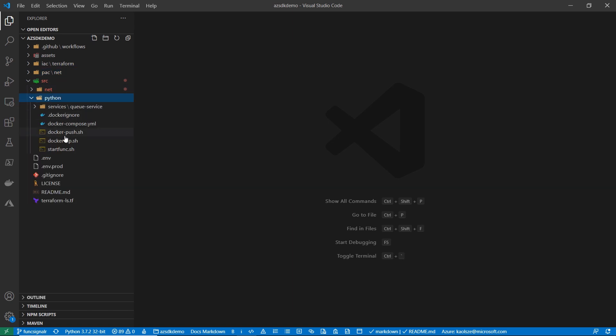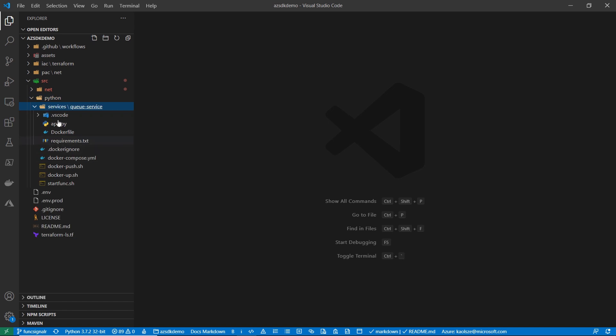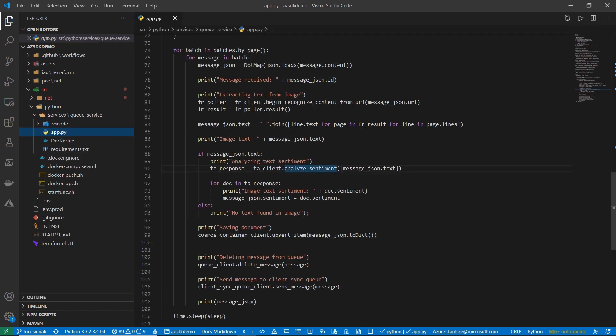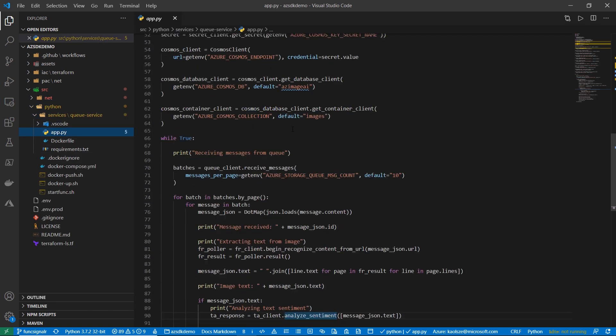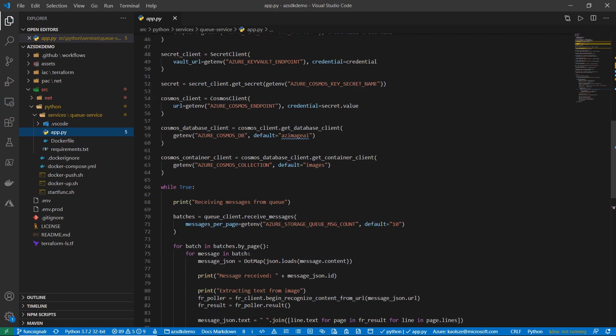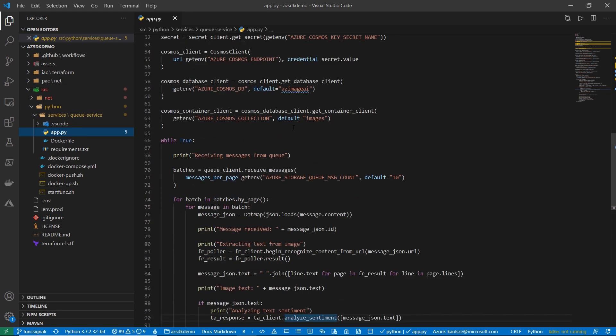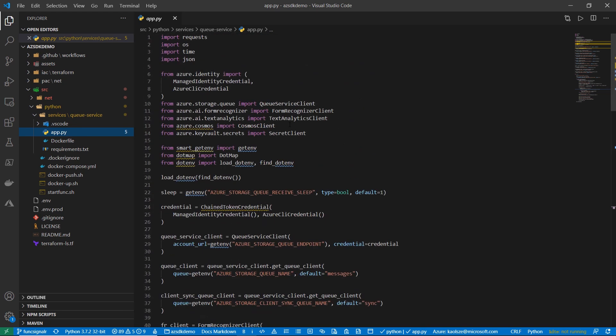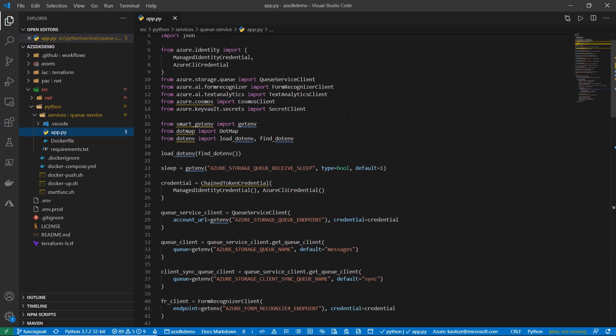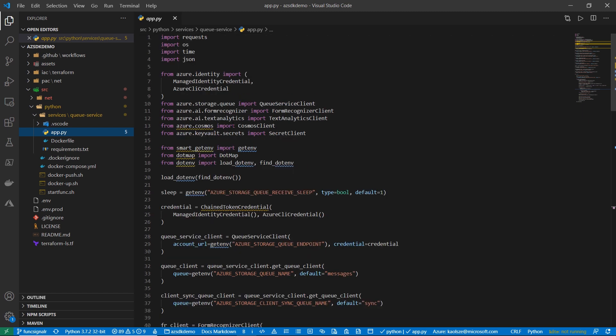So, let's take a look at how the service actually looks like. This is our main service that actually retrieves the messages from the queue and then is using them to send the images to analyze them, extract the text with form recognizer, send it to text analytics to get the sentiment and then store it in Cosmos as the database. You can see that we're using a couple of libraries that are specific to Azure.